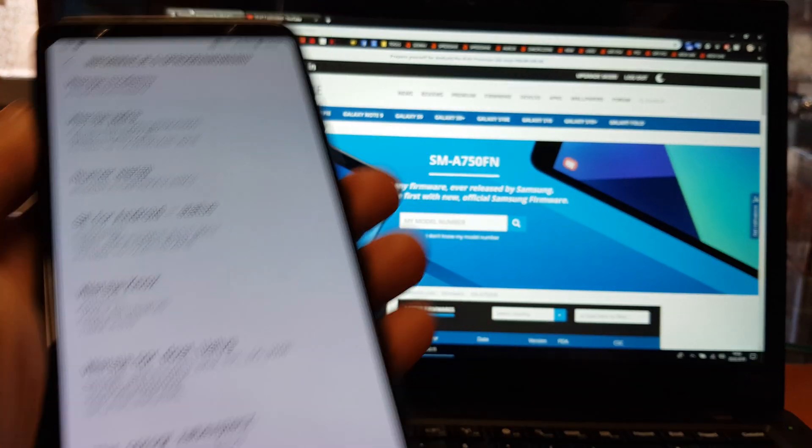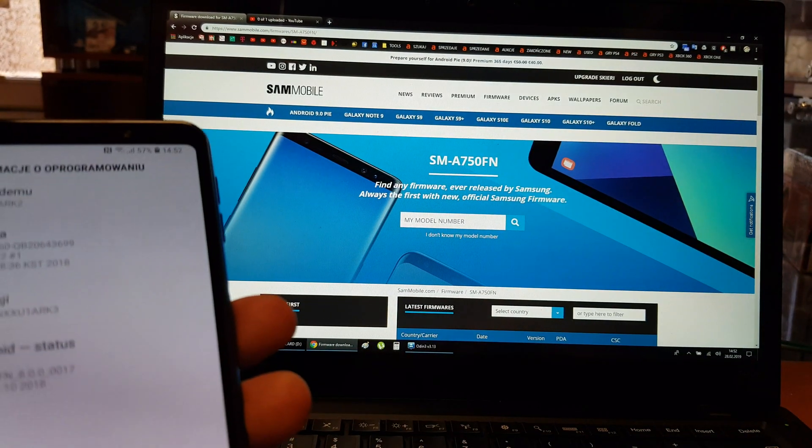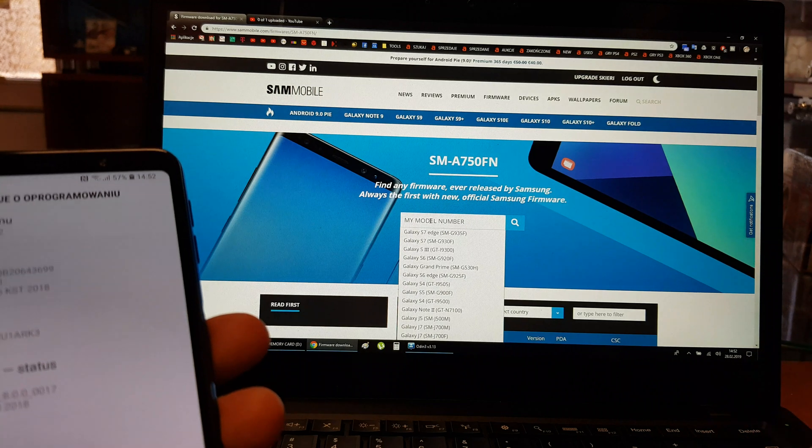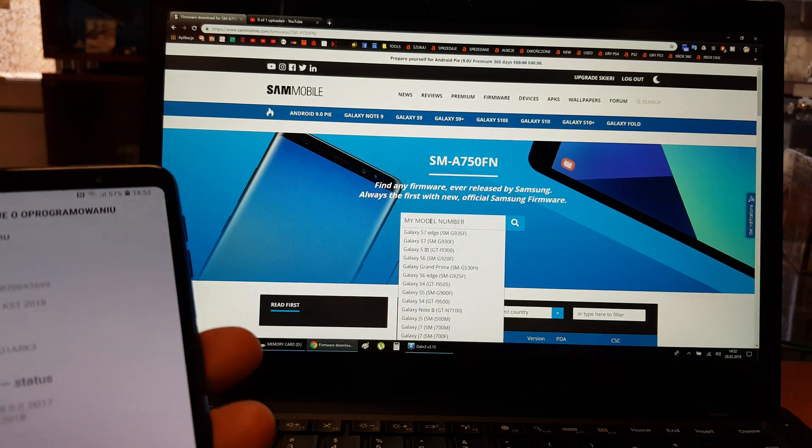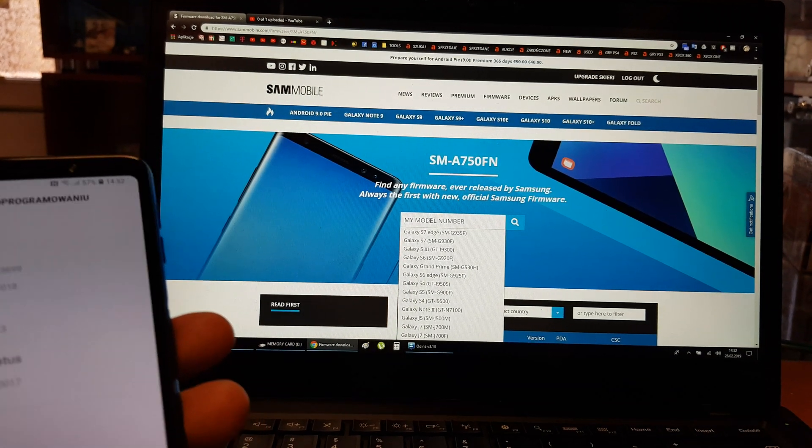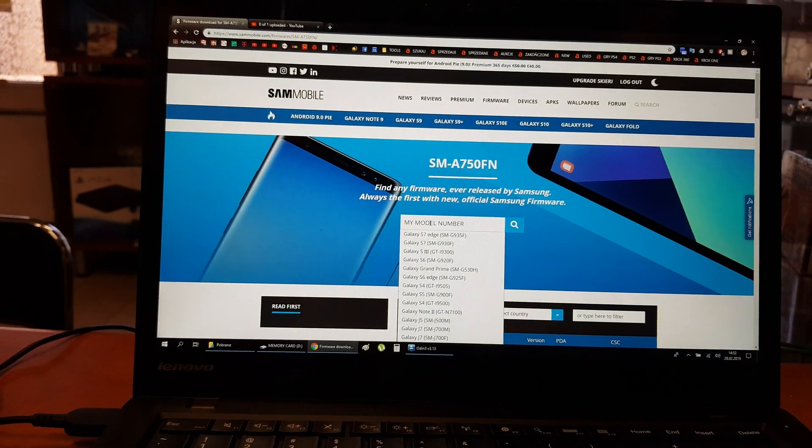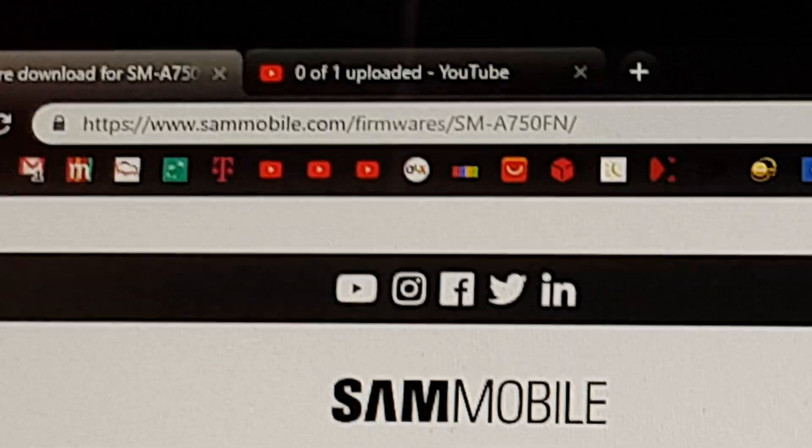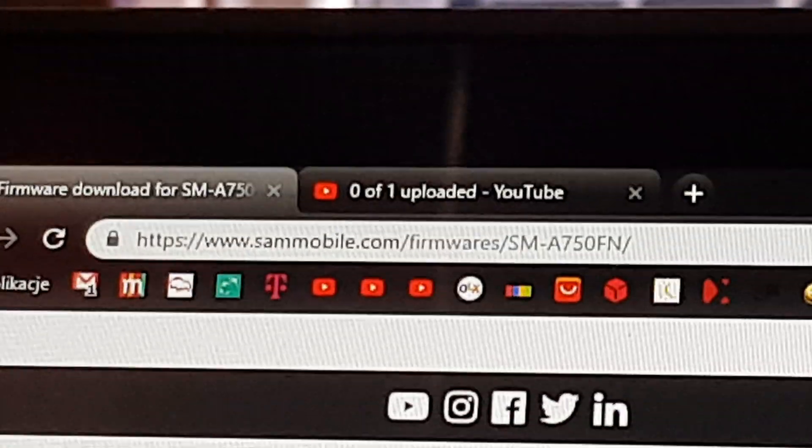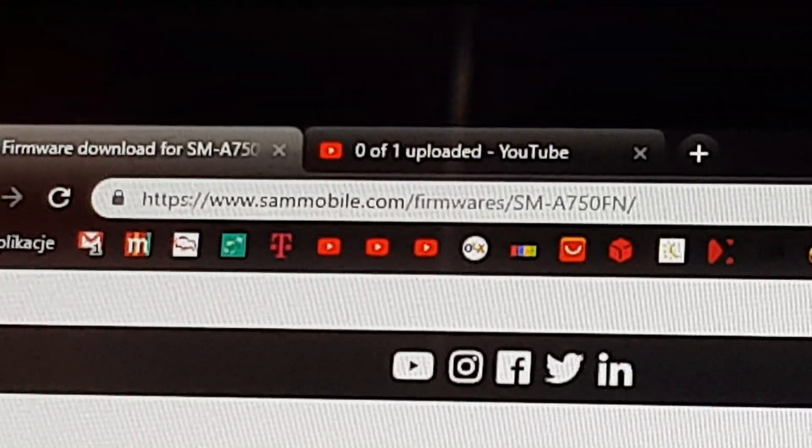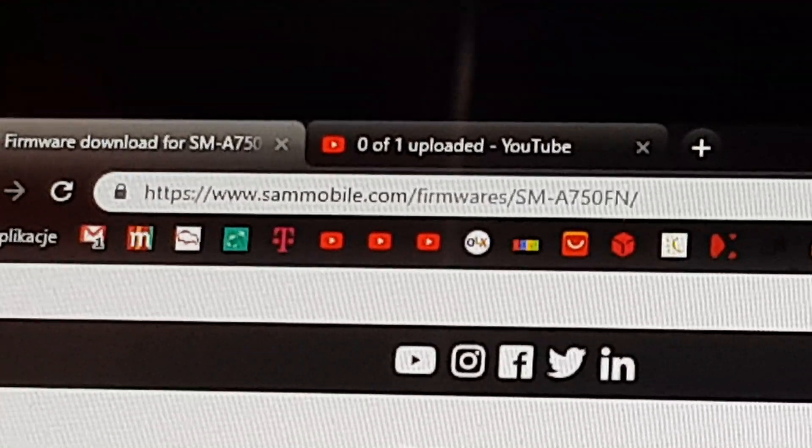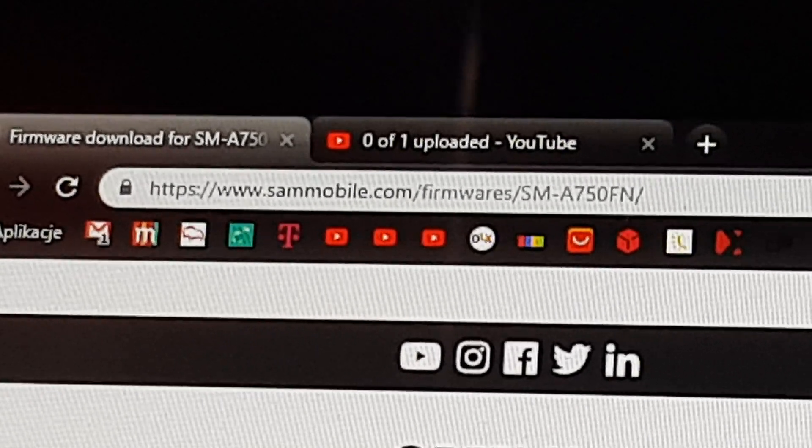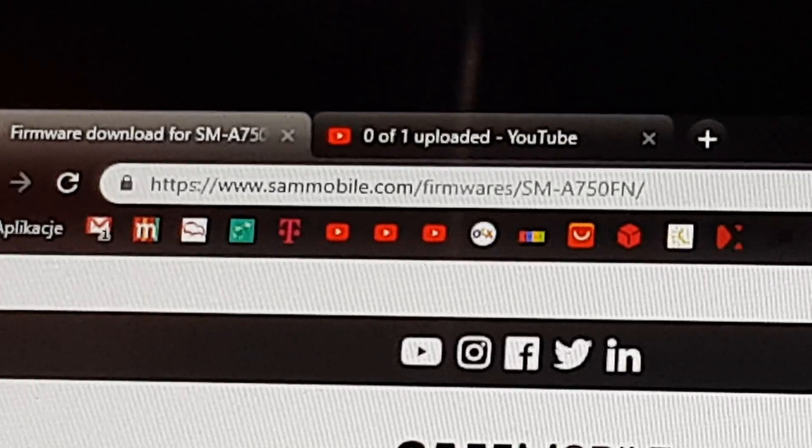And this model gonna be right here. This is the Samsung mobile firmware. I'm gonna show you the site. Here is the site.